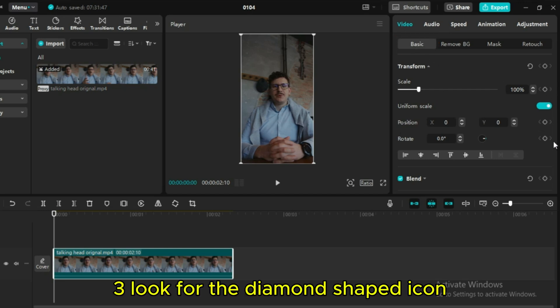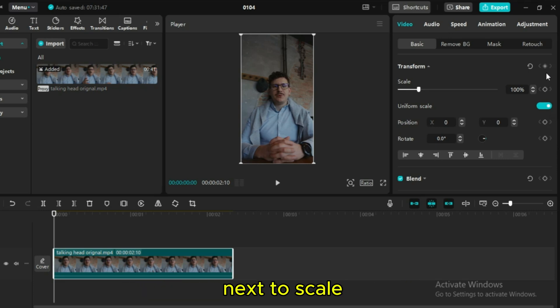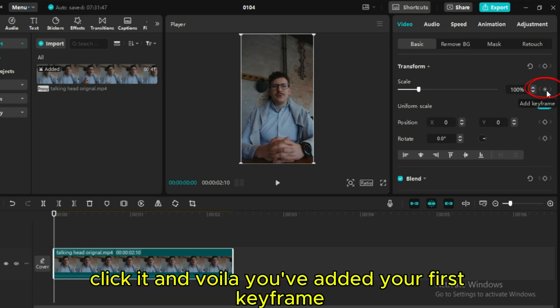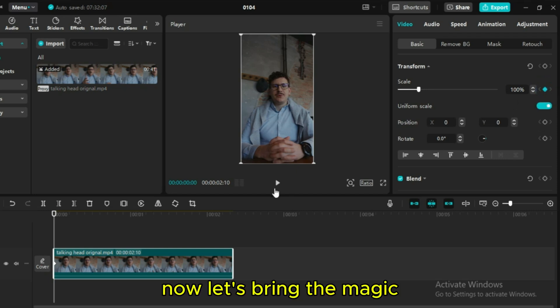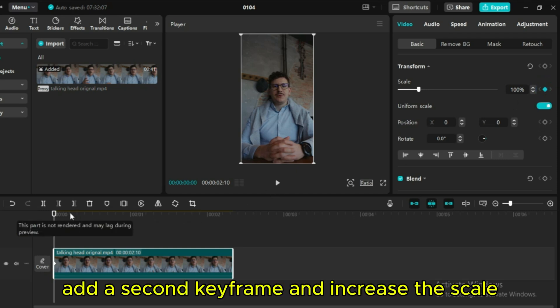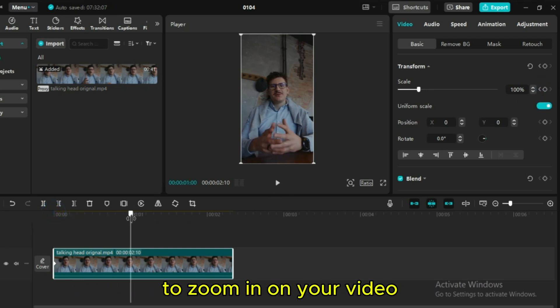Third, look for the diamond-shaped icon next to scale. Click it and voila, you've added your first keyframe. Now let's bring the magic. Add a second keyframe and increase the scale to zoom in on your video.